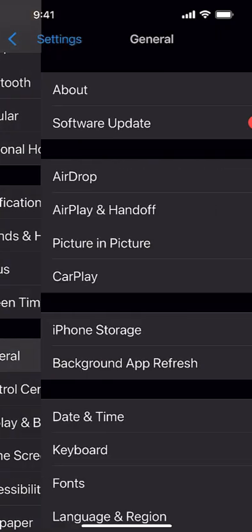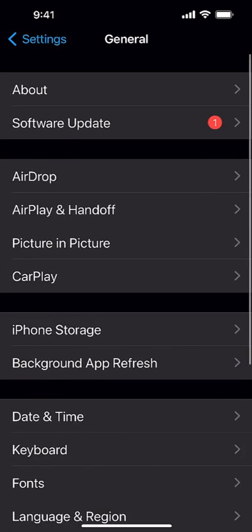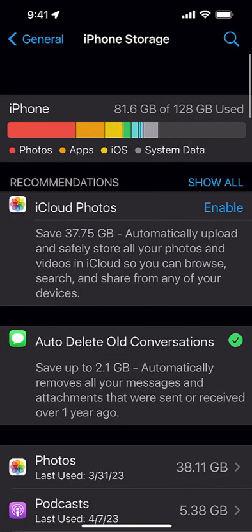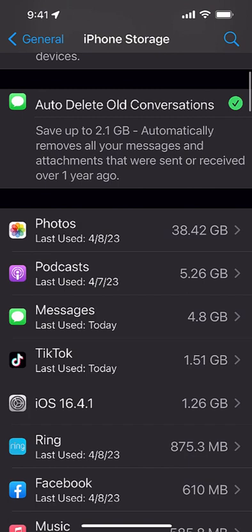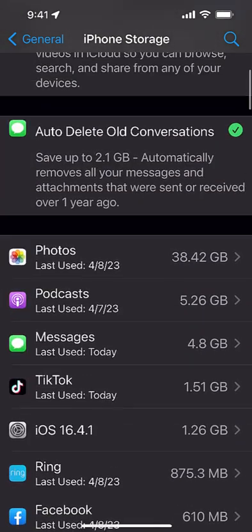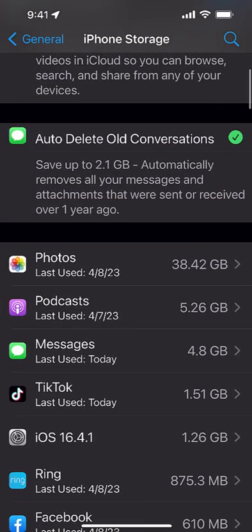And you can see I have roughly 81 gigs of 128 being used. Now I can scroll down through here and I can find various applications. Look, photos I've got 38 gigs, podcasts, messages, let me find Google Chrome.